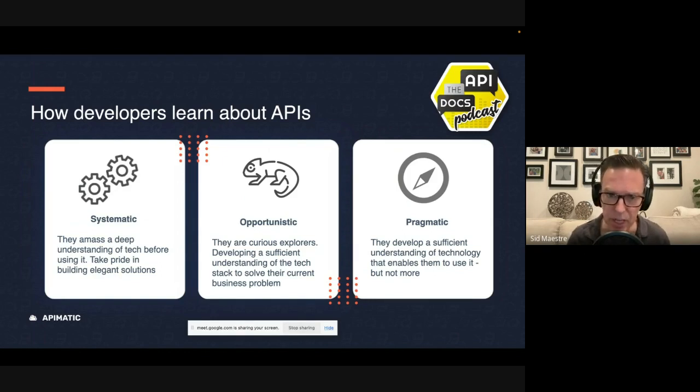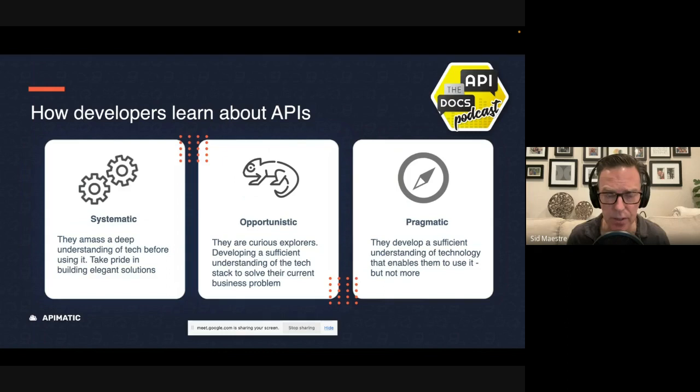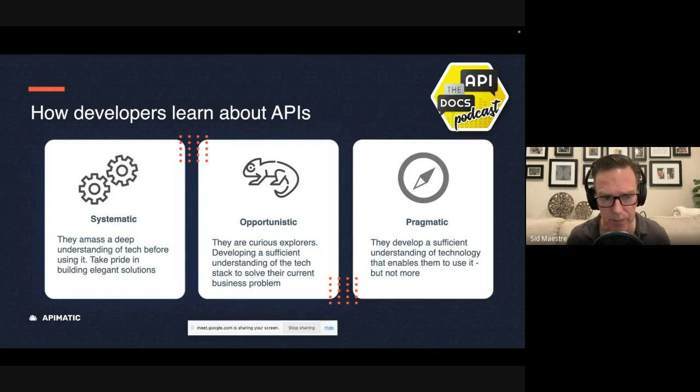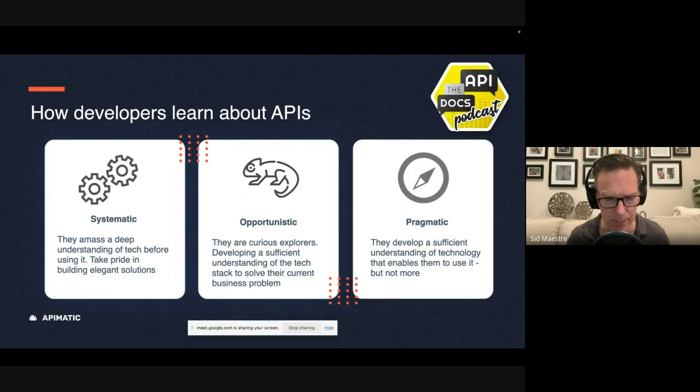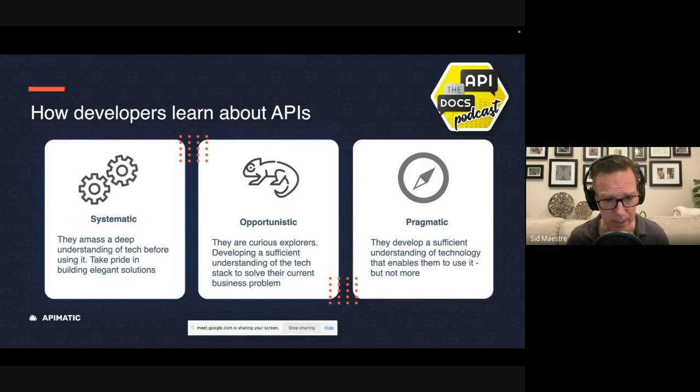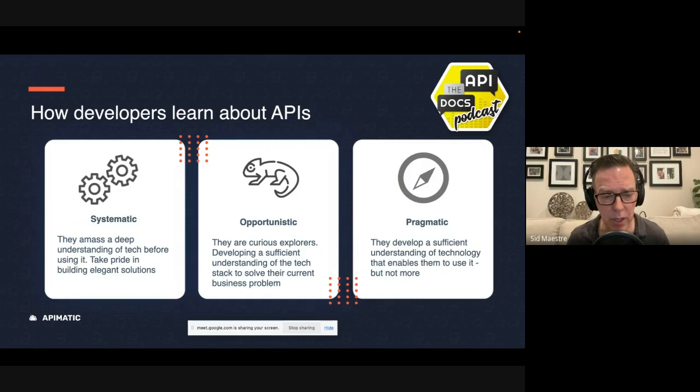And then there's the opportunistic learning style. And that's a developer who wants to understand and read as little as possible to understand the basic concepts of the API, but then they really want to explore. They want to experiment.